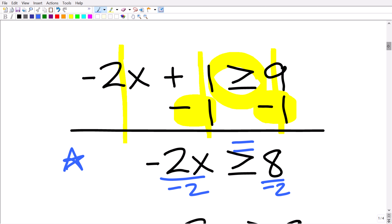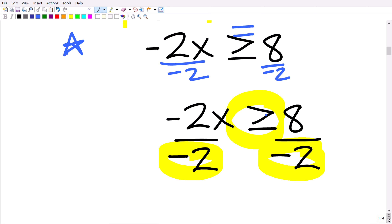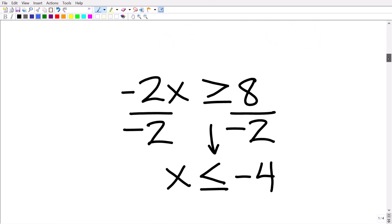What we're going to do is divide both sides of this inequality by negative 2. The big error to avoid is this: anytime you divide both sides of an inequality by a negative value, or multiply both sides of an inequality by a negative value, you must reverse the inequality symbol. So we're going to reverse this greater than or equal to symbol.